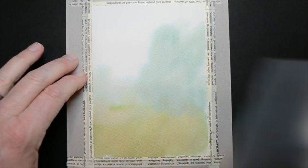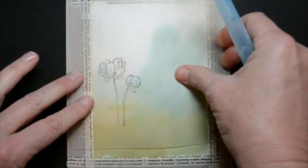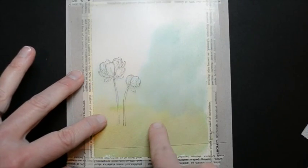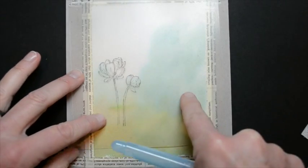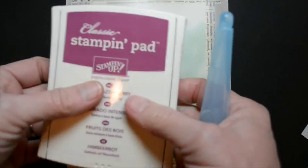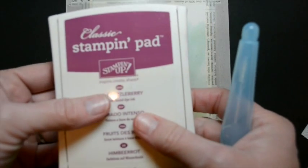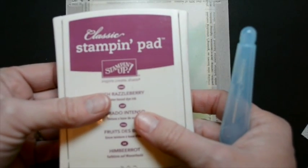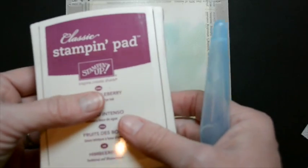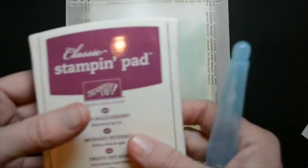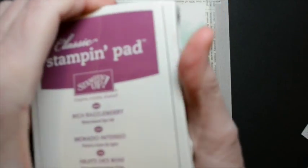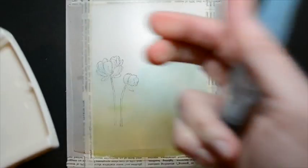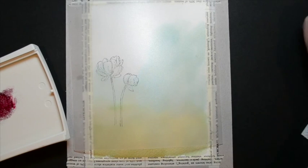Alright, so now using my positioner sheet, I'm going to go ahead and decide where I'm going to put my flowers. And they're just randomly, okay, I have my green base and my blue sky. And I'm going to take Rich Razzleberry. Now, I did actually, in confession, start with Blackberry Bliss, but it was just a little bit too much depth of color for this and I couldn't see the stamped image so well.